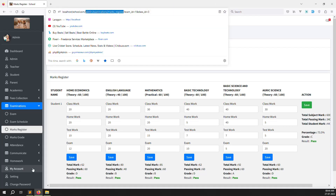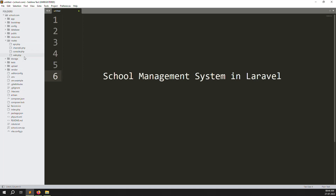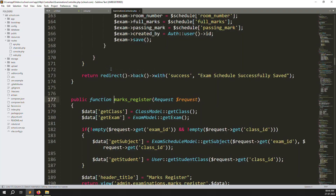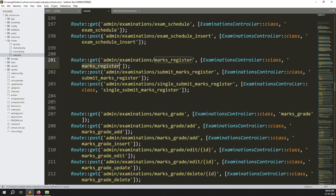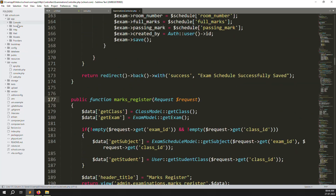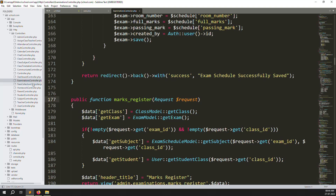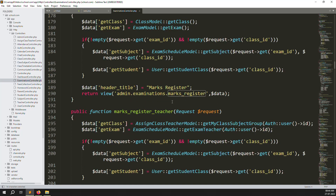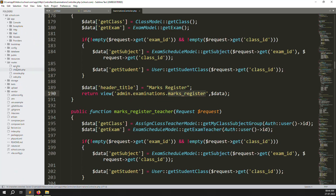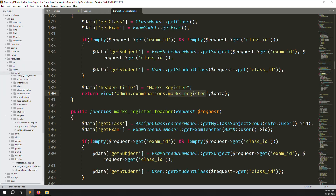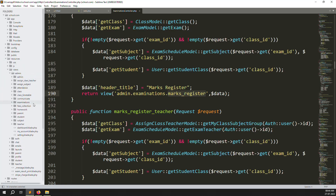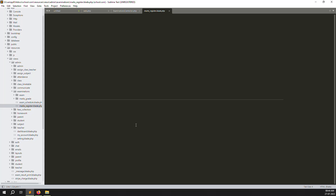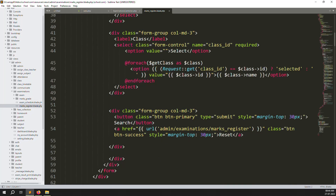Go to routes inside web.php. Let's zoom out so I can show you clearly. Inside mark registers, I'm using 'go to definition' to navigate directly — VS Code provides this feature. Otherwise you can go manually: app > Http > Controllers > ExaminationController. Then let's go to the mark register view file: admin > resources > views > admin > examination > mark registers.